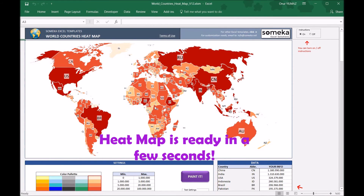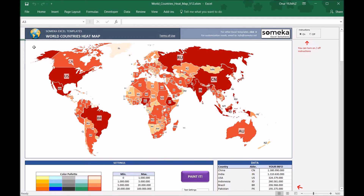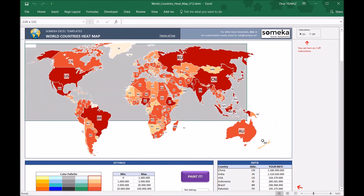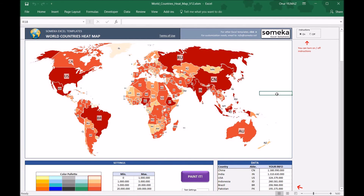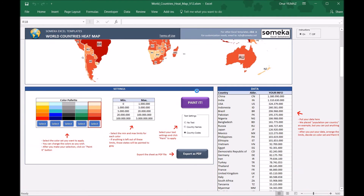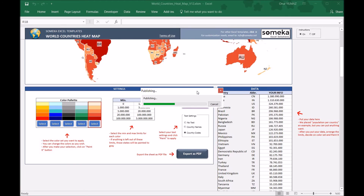Here the map is ready. You can just copy this into your presentation — you can do it right in Excel and put it in your own report — or you can also export to PDF easily with this button.